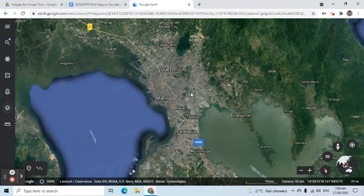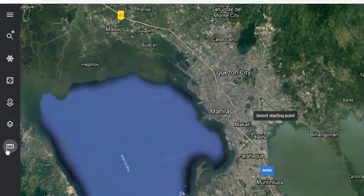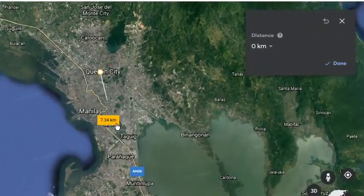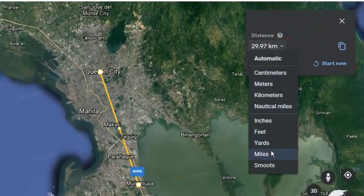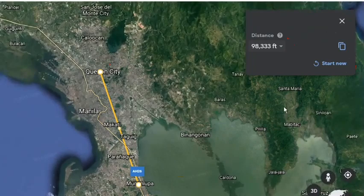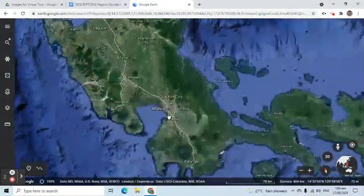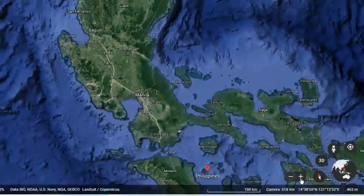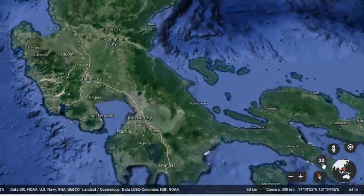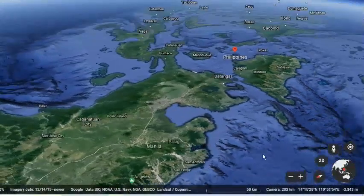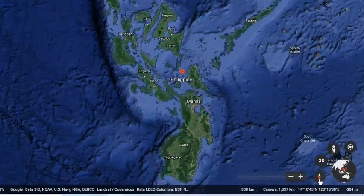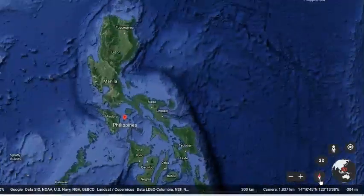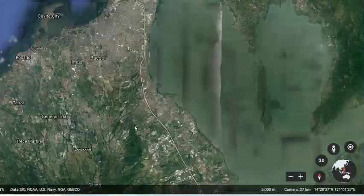I can use the ruler option to measure the distance between two or more places. For example, I would like to know how far one city is from another. As we can see on the right side, the calculated distance appeared, and we can also change the unit of measurement if needed. Let's now proceed to useful tools located at the lower right of the screen. The plus and minus signs represent zoom in and out respectively. We can change the appearance to 3D and back to 2D — 3D will show a tilted view. To reset the view, click the compass icon. I'll zoom in by using the scroll wheel or double clicking the left side of the mouse.